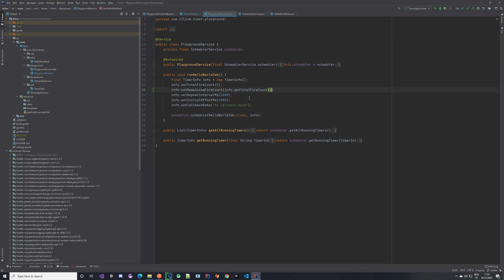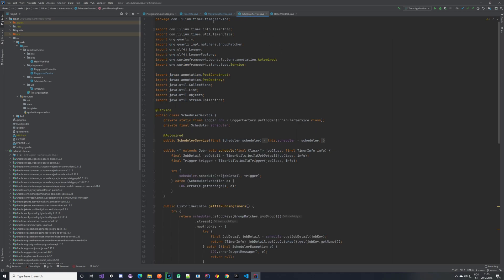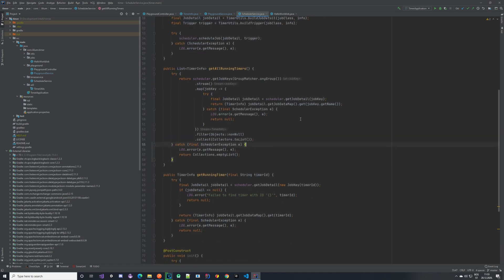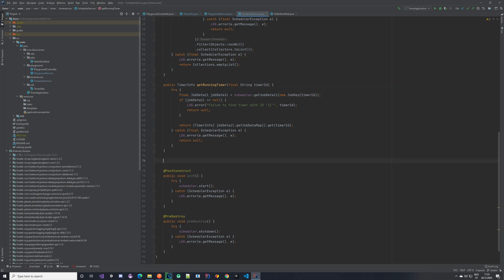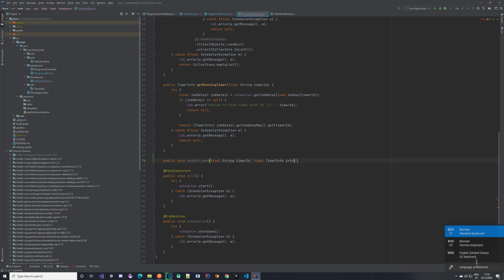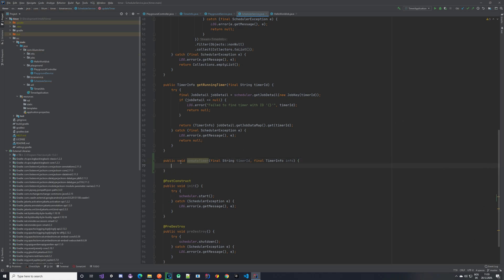Now we can move to the updating of our timer. That's going to be handled in the scheduler service. So let's create a method which can take in a timer ID and the timer info and update that timer info inside of our scheduler. Now we have our void method called update timer, which takes in the timer ID and the timer info. The next thing we want to do is to be able to fetch our job details — it's exactly the same as what we have here.